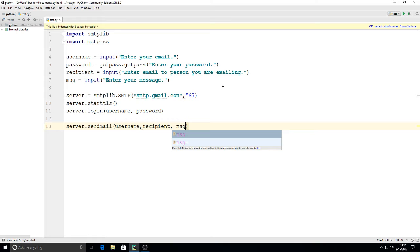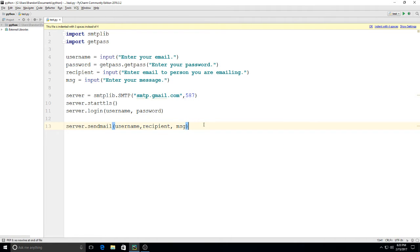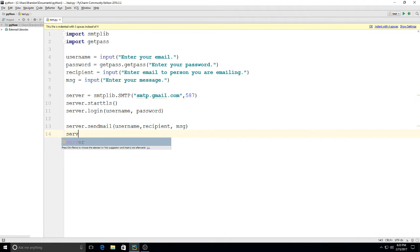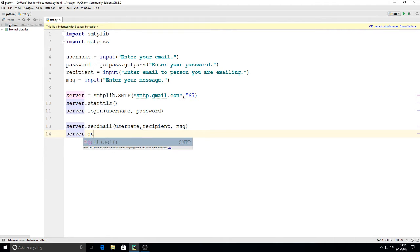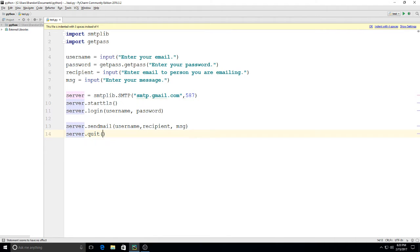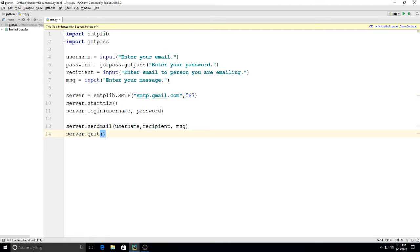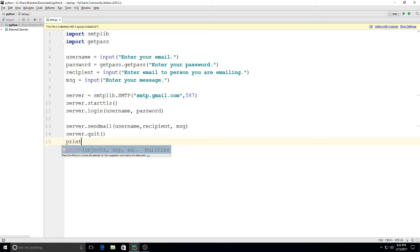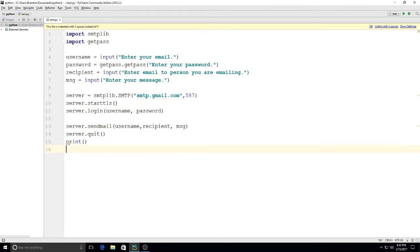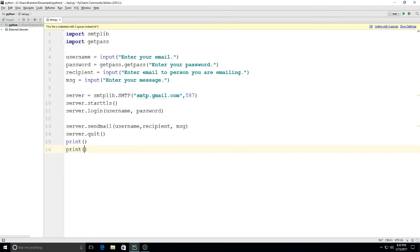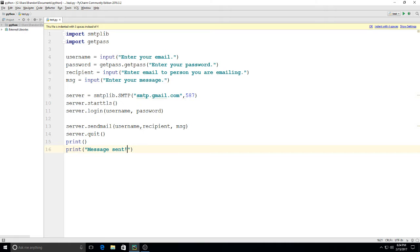And then when we're finished we need to have our program disconnect from the server: server.quit. Then just for good measure I'll do a little blank print line, and then we can type on here print 'Message sent.'